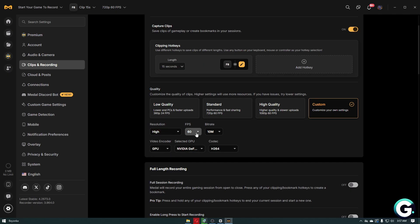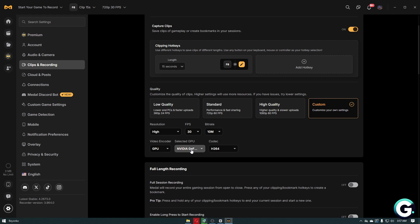Now for FPS, this is completely up to you, but as you go higher it will require more resources. So if you have a mid-range PC, you can choose 30 FPS for peak performance. For bitrate, you can just leave it at default at 10M.